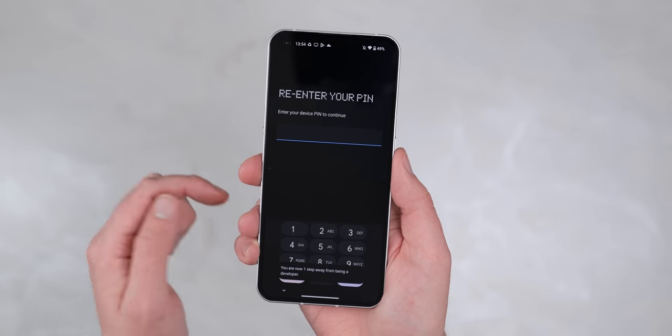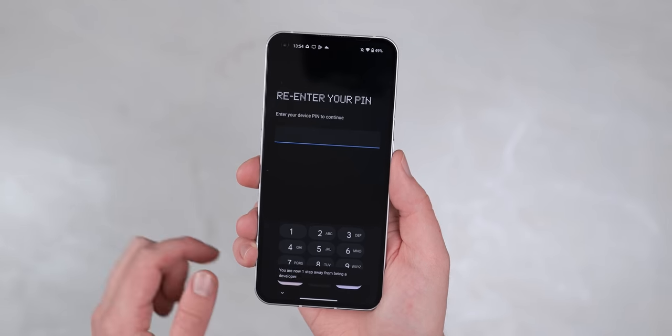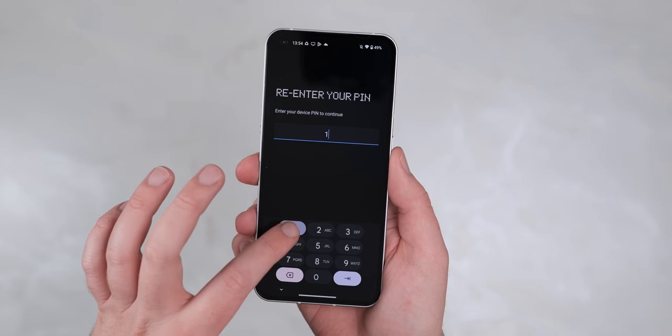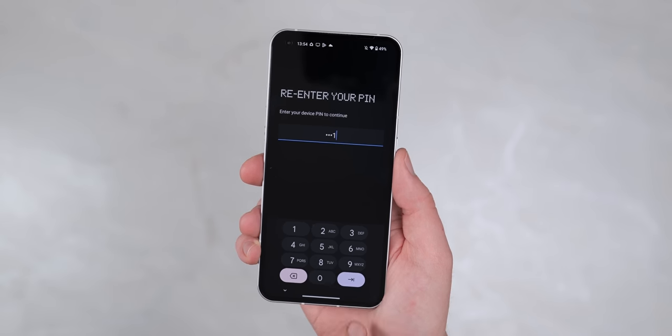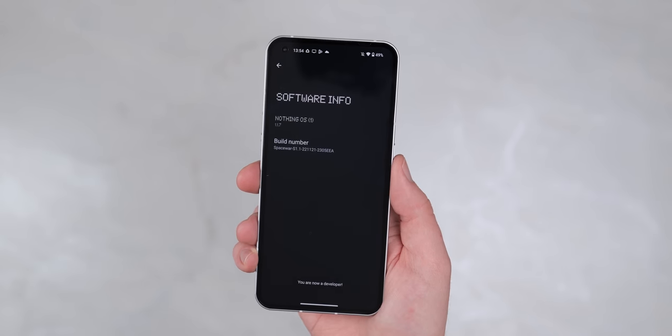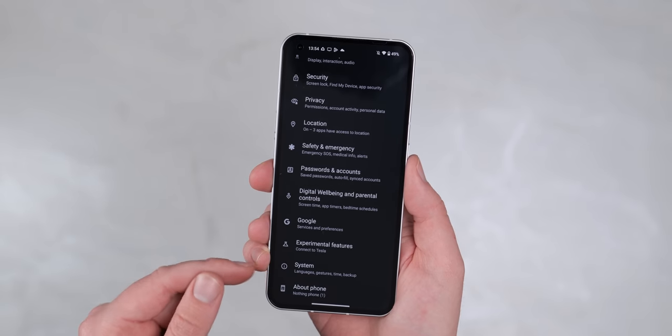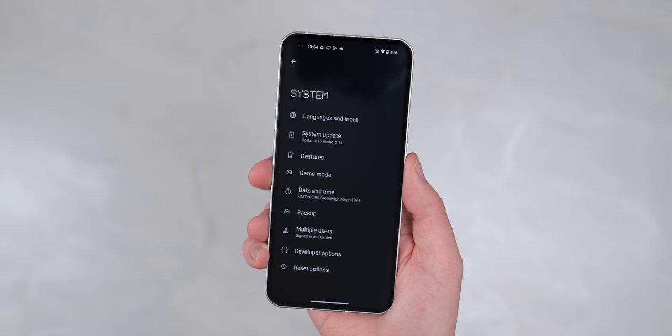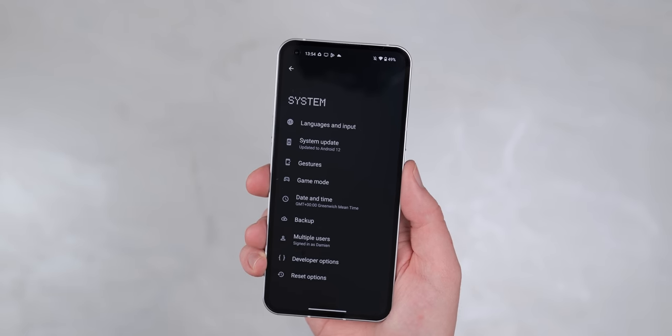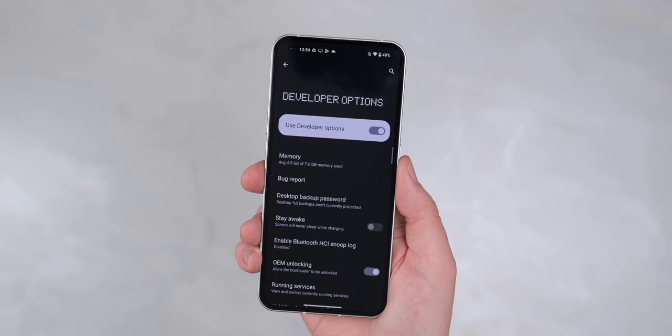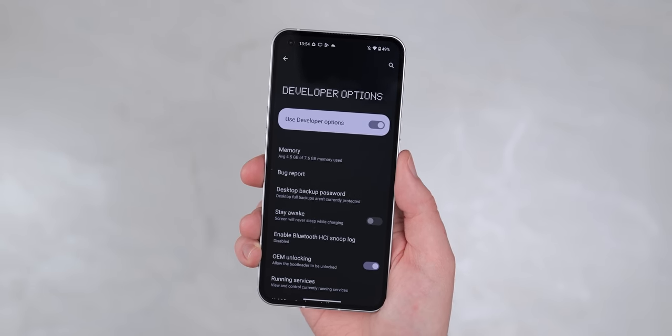To access the wider developer options or developer mode, you probably need to head back into settings, system, and developer options. From here, we can actually start making tweaks. So let's get into it.